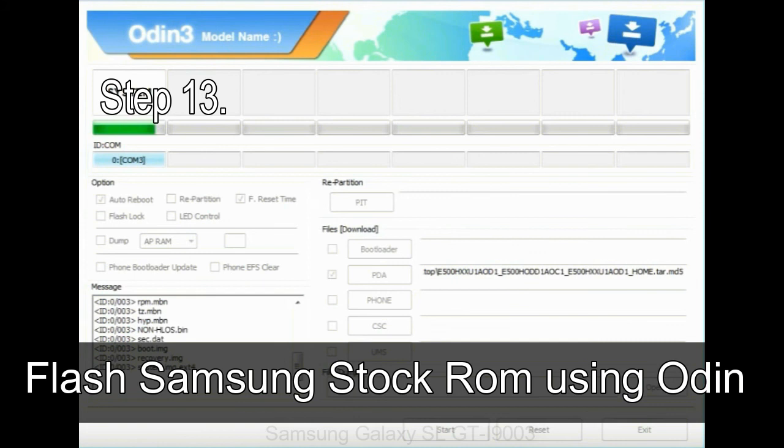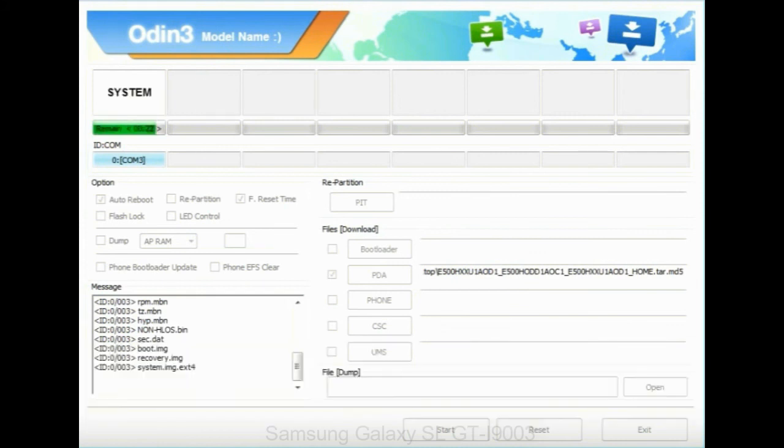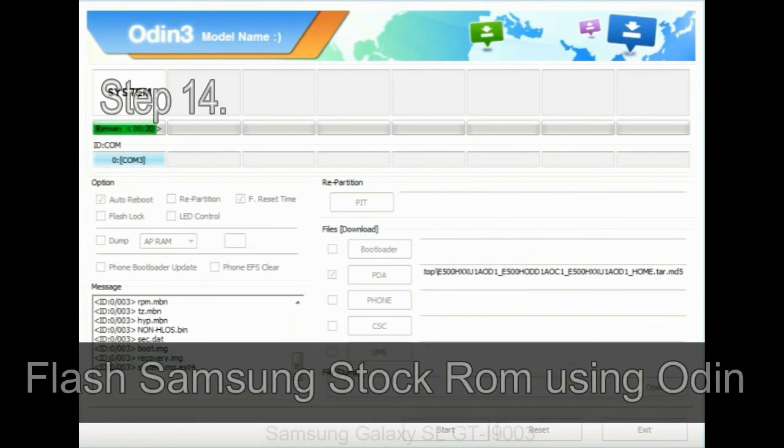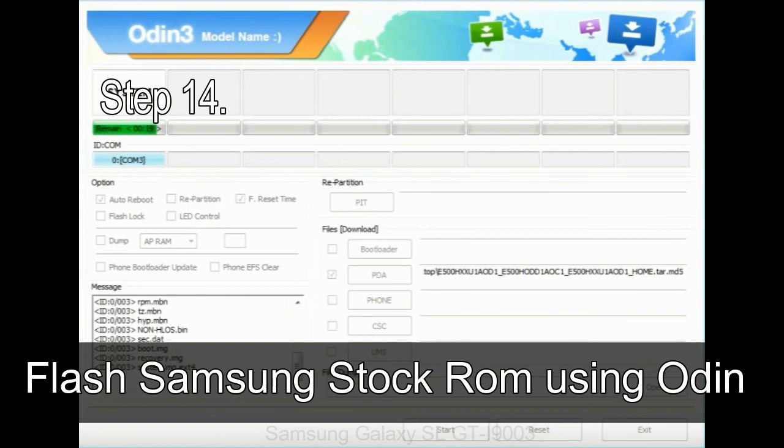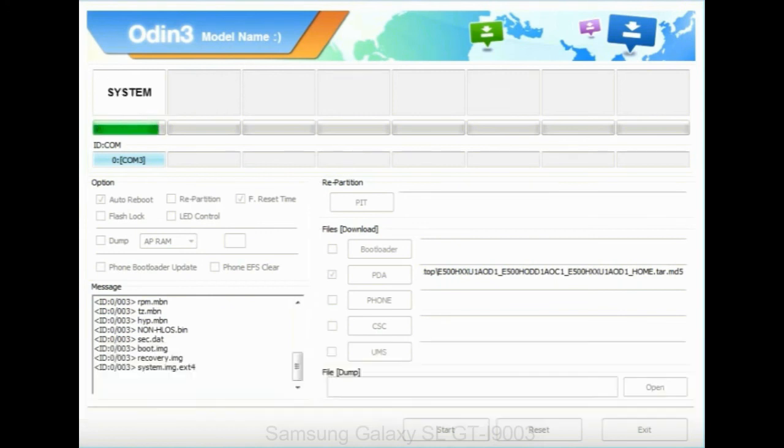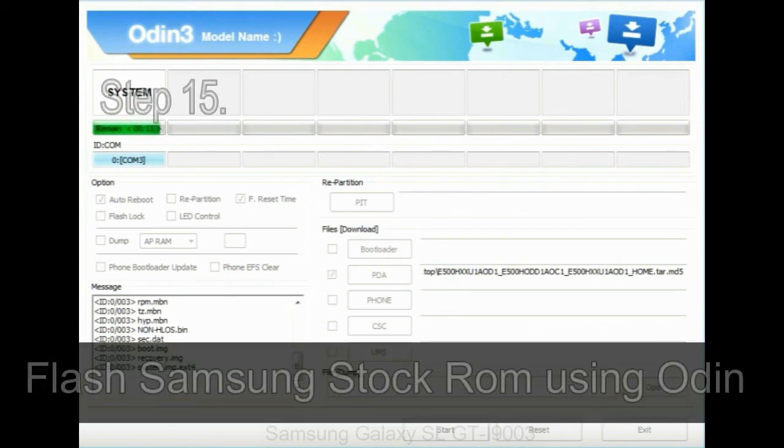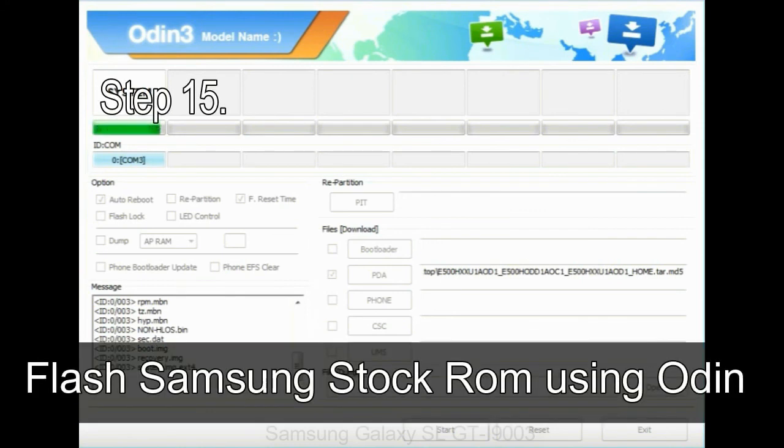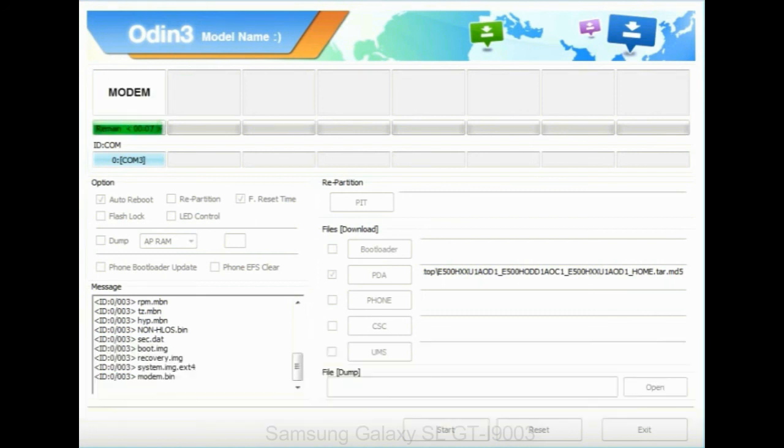Step 13: In recovery mode, wipe data slash factory reset. Step 14: Once cache data is cleared, select restart phone now from the recovery menu. Step 15: Now, your Samsung device will restart without any issue with the stock ROM you have downloaded.